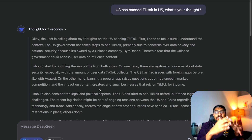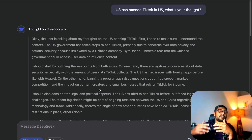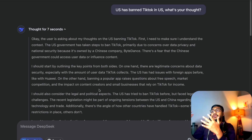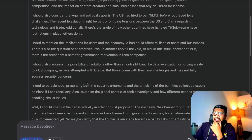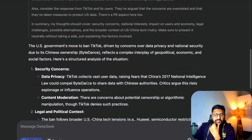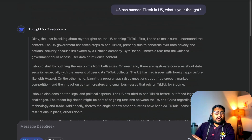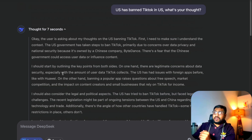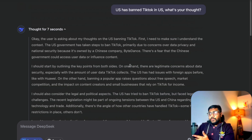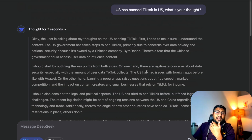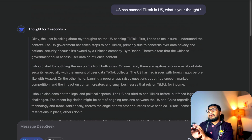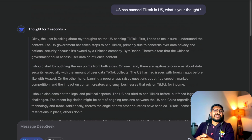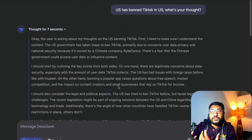So this is DeepSeek R1, a reinforcement-learning-trained model doing this chain-of-thought reasoning. It goes through all the things, gives you both perspectives, and starts outlining key points from both sides on the TikTok ban. This model isn't really designed for this kind of political question — I just wanted to start with something like this to understand how the model behaves before moving to its primary use cases.